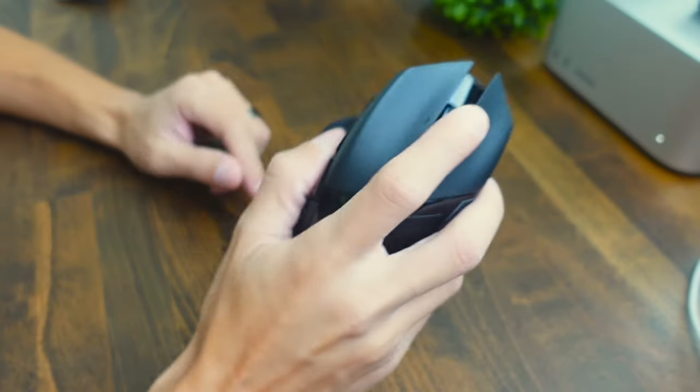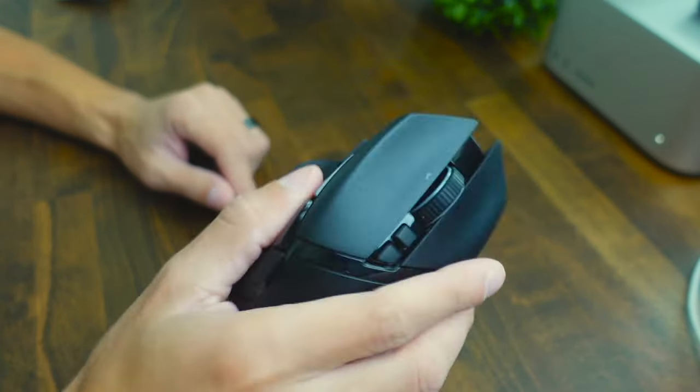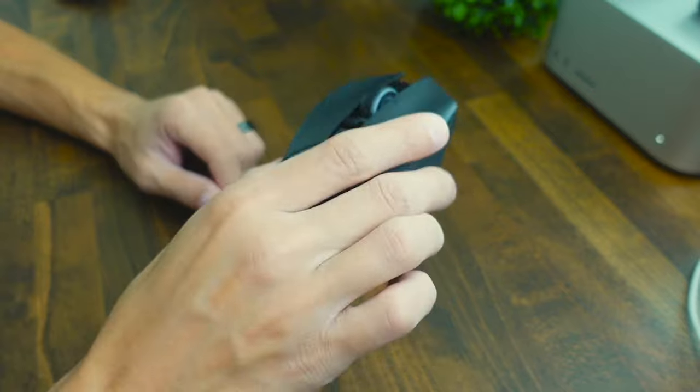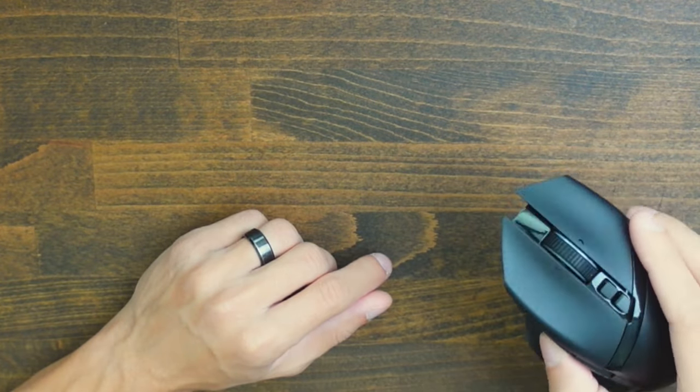The build quality of this mouse is pretty good. If I do a little shake test with this mouse you can see that there's going to be very little movement happening. There's only a little bit on the scroll wheel but nothing too serious.